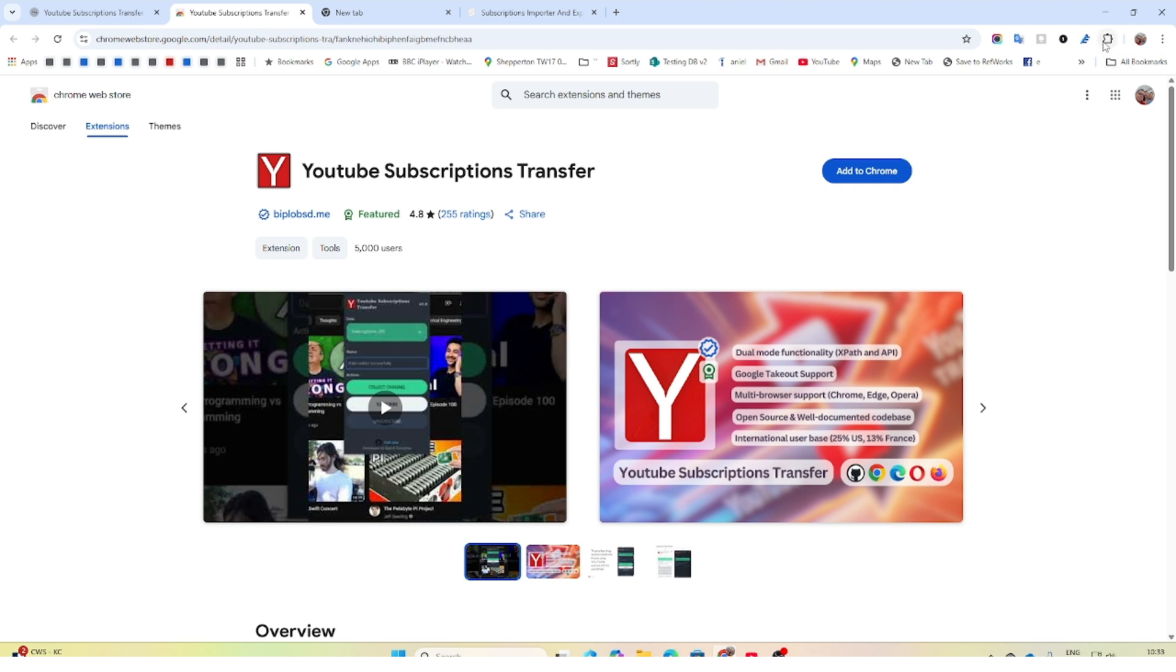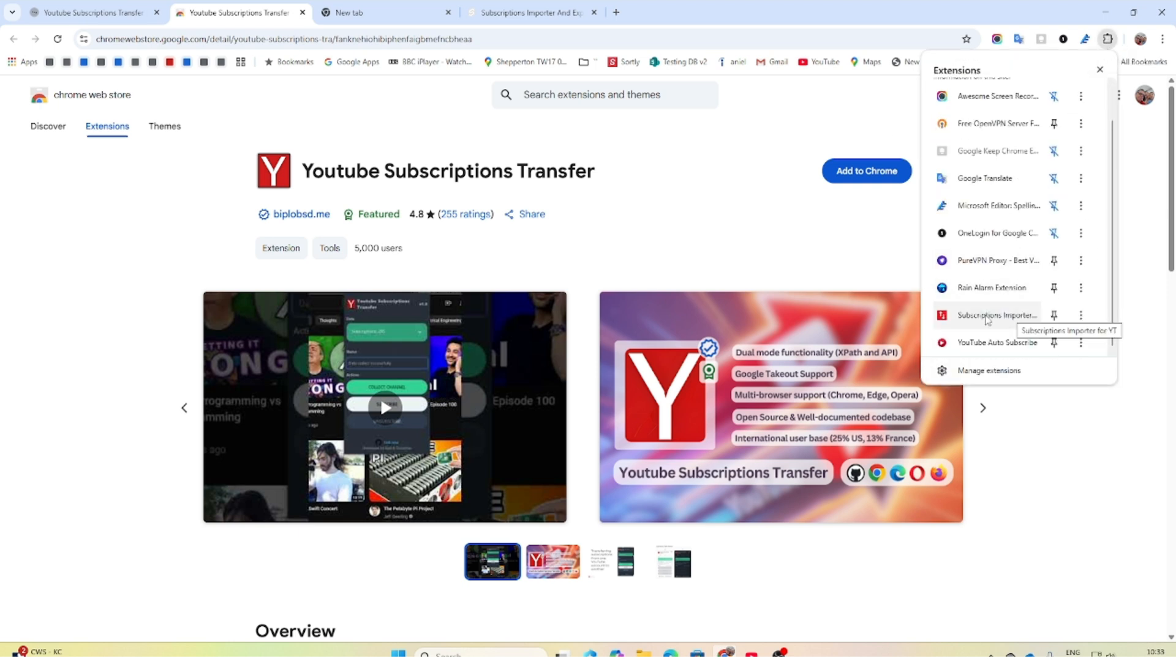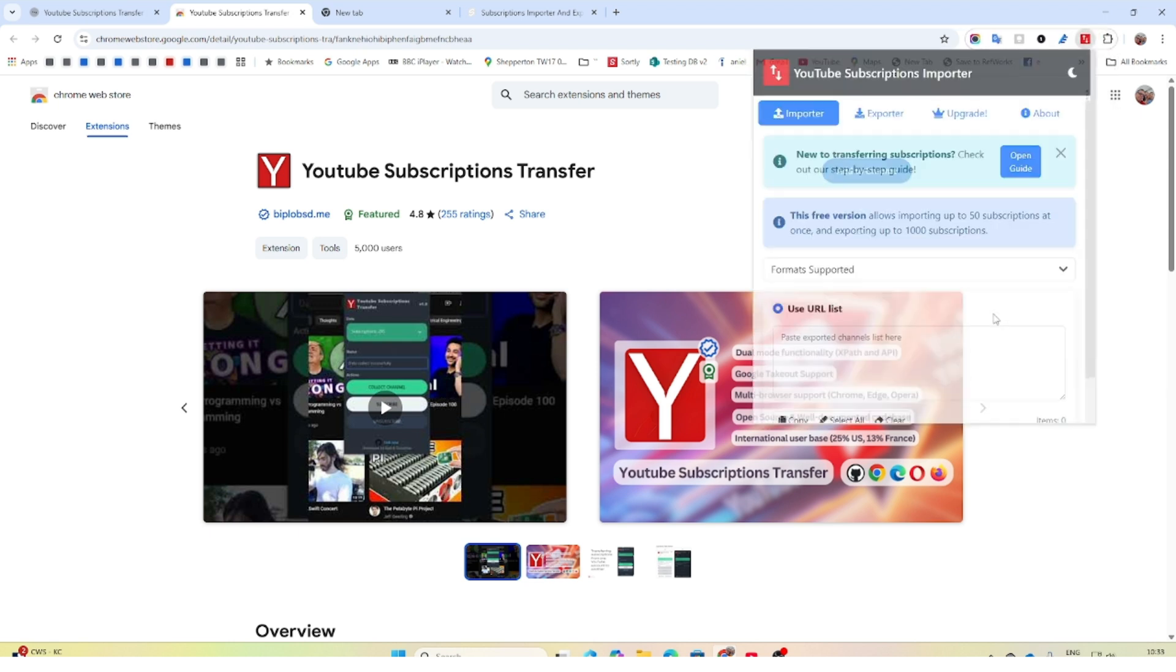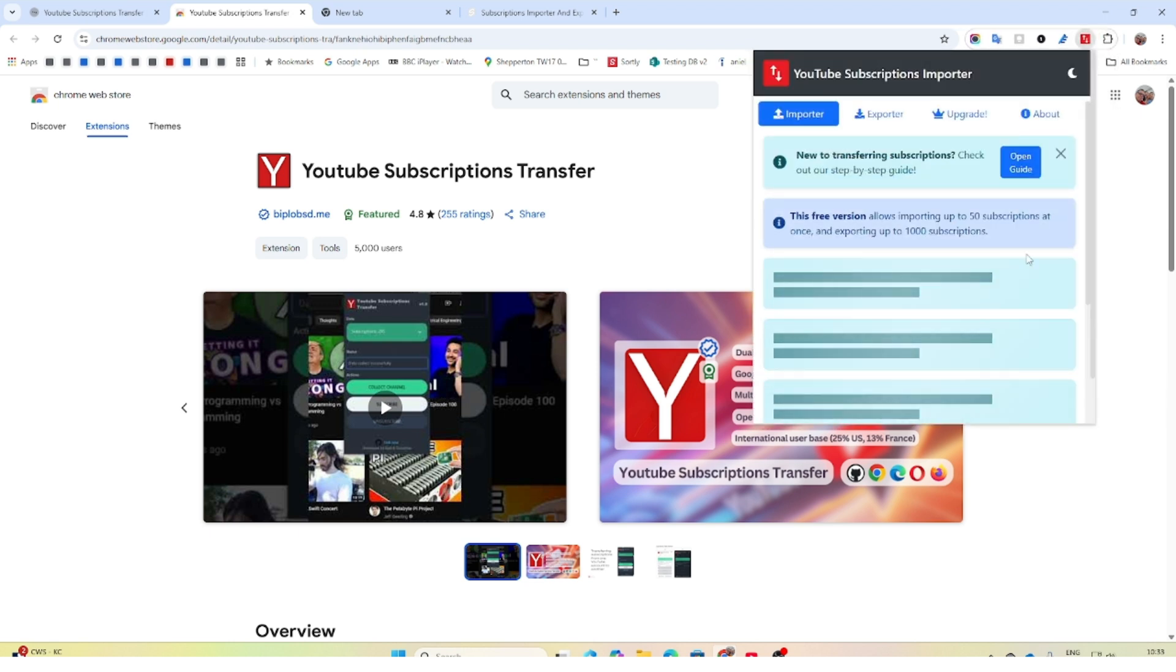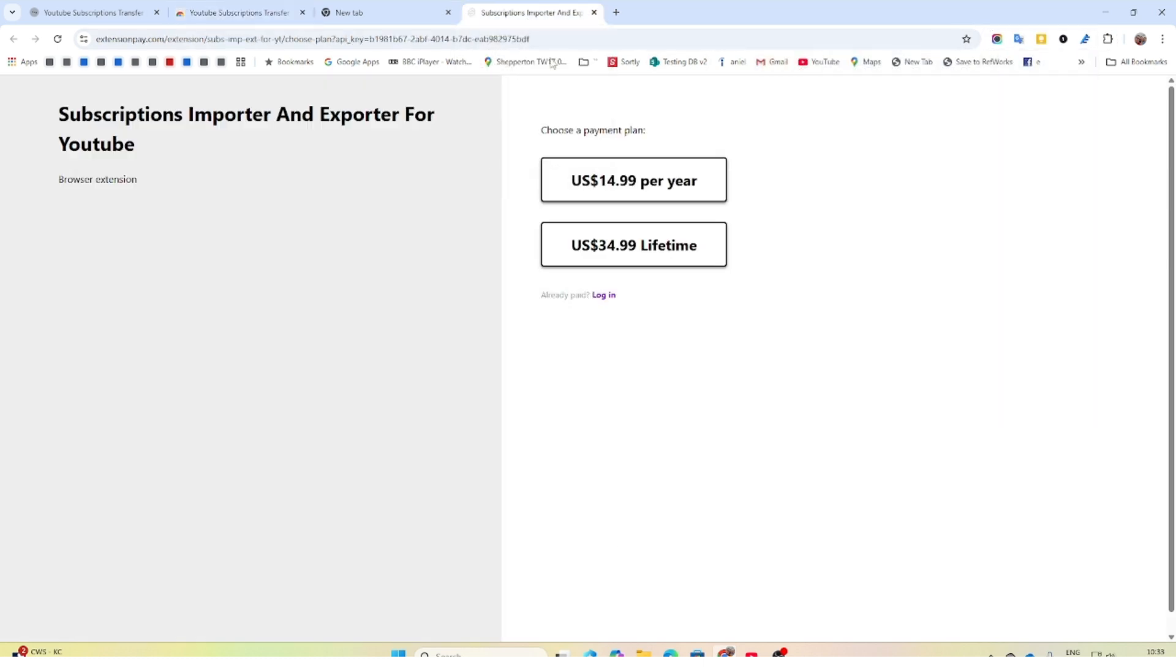There's quite a few different importers out there. One that most people seem to recommend is Subscription Importer. This is what it looks like, but it sends you to the upgrade page if you want to do more than 50 imports at a time. It's quite messy if you want to do blocks of 50, so I gave up on that because I didn't want to spend 15 dollars.